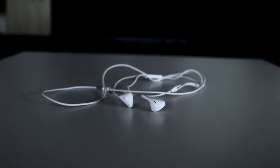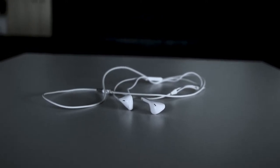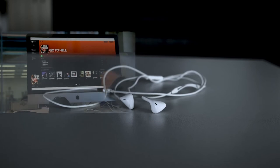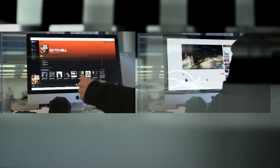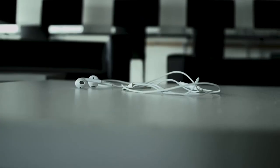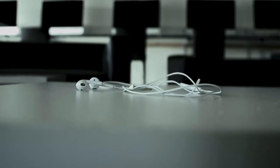Earphones allow me to escape to another world when I'm listening to music or if I'm just watching a YouTube video. They are always there.